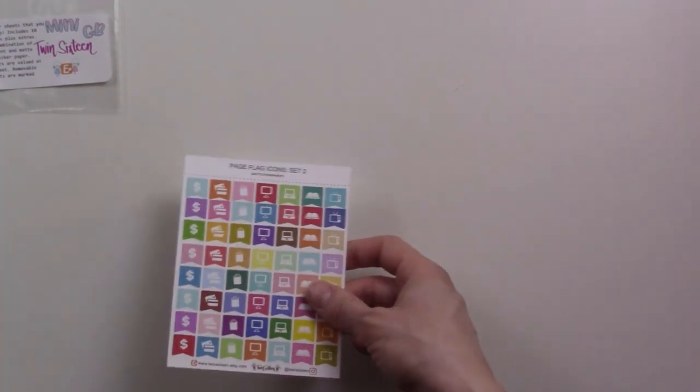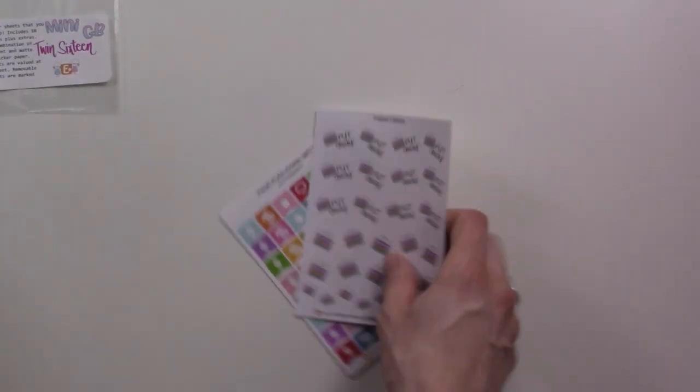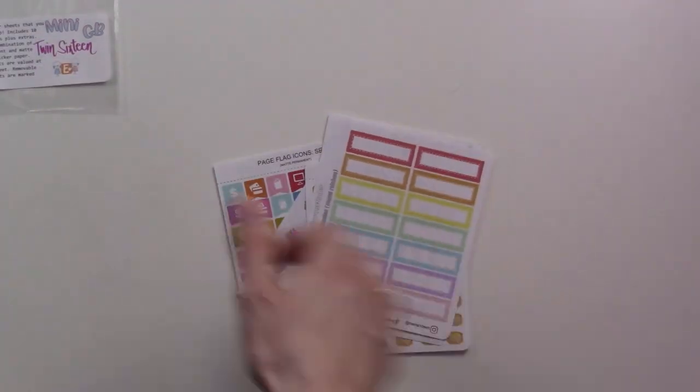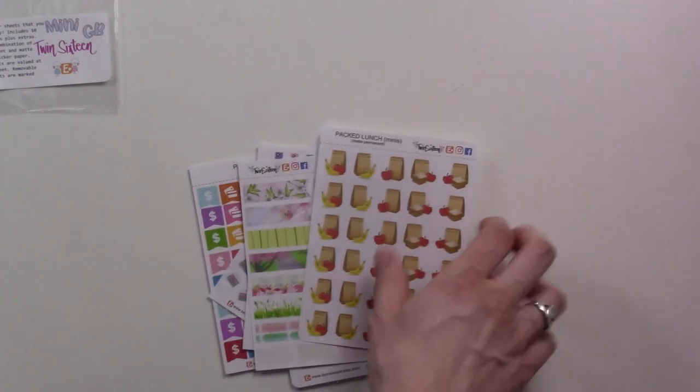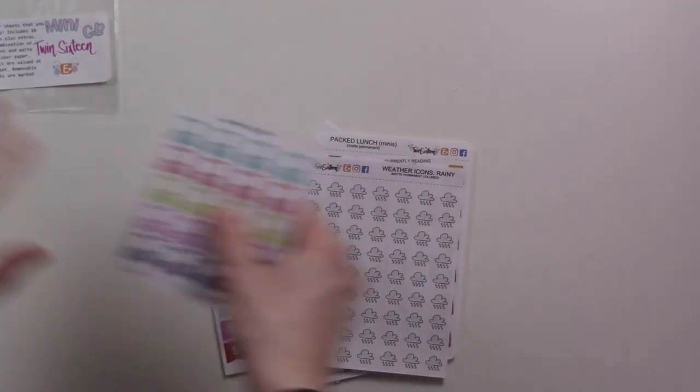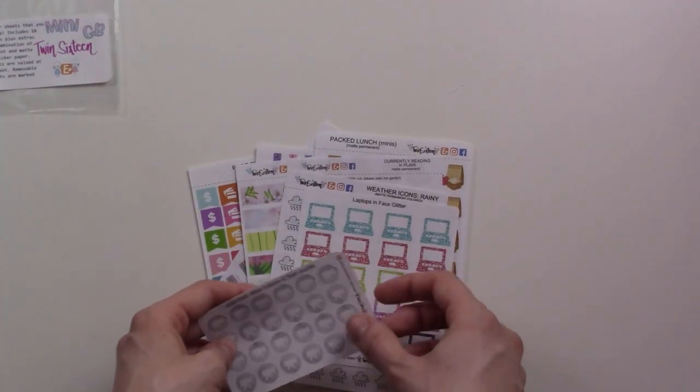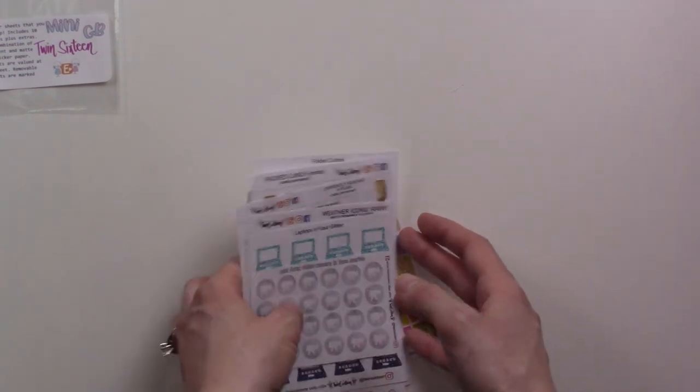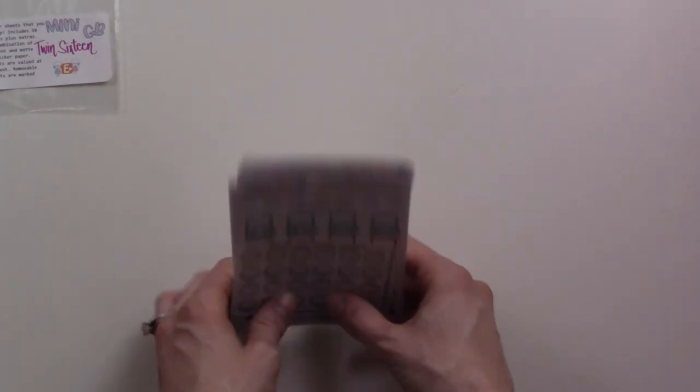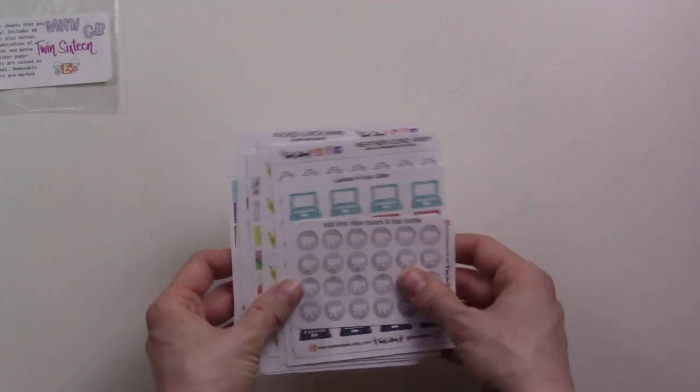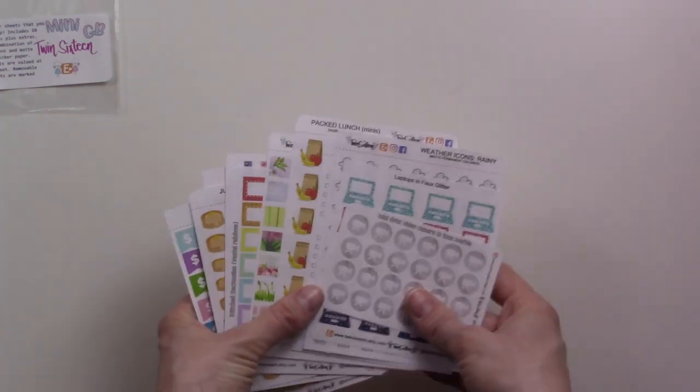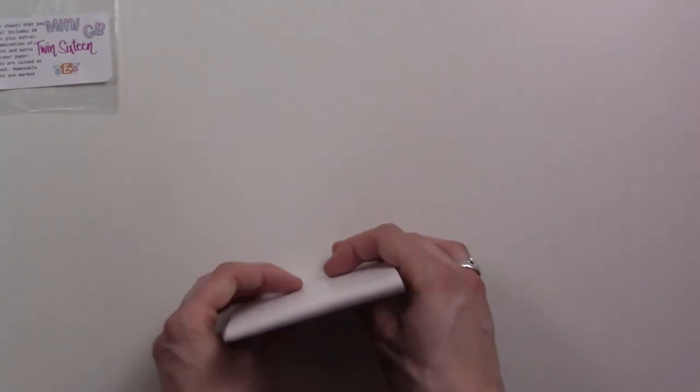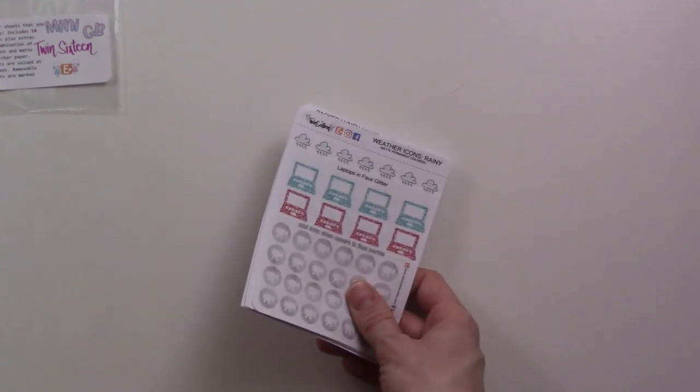So that was a lot. Let me see, one two three four five six seven eight nine ten. And then I guess this is the little freebie or the bonus. It says plus extras. Ten sheets is a lot. I've never owned this many stickers before, this is so cool.